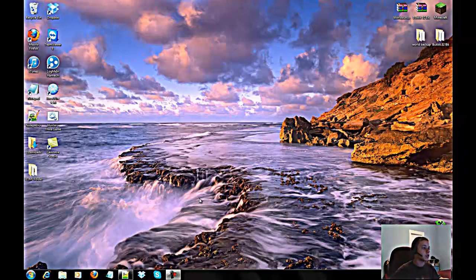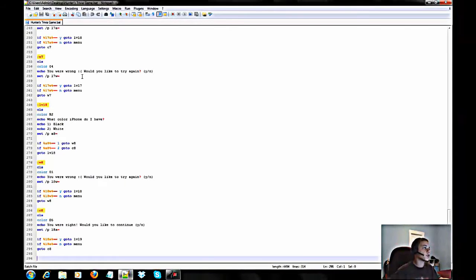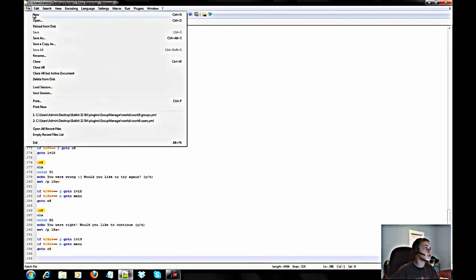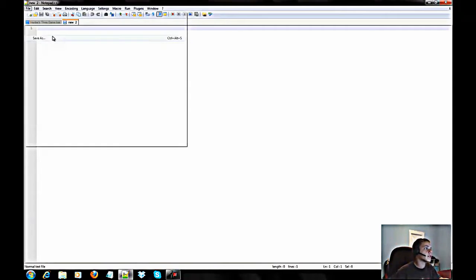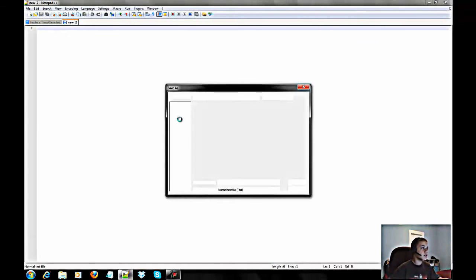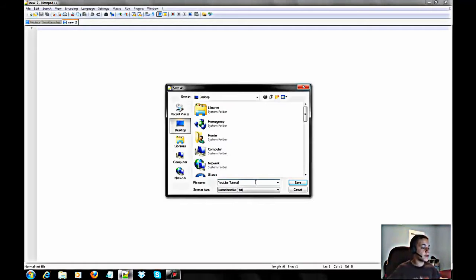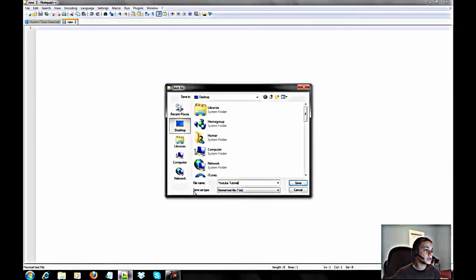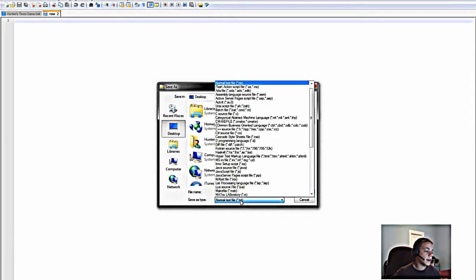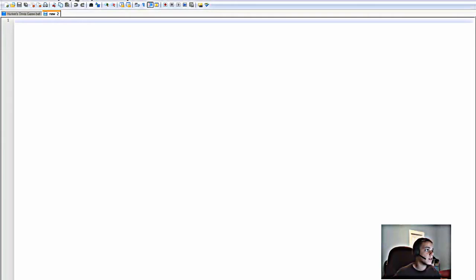Alright, what's up guys. We're going to be teaching you how to do some Notepad++ coding for a trivia game in the form of a batch file. Let's open up Notepad and open a new document. First thing you want to do is hit Save As — save it to whatever you want — but you have to save it as a .bat file. That is what we're going to do, so it's a batch file. Hit Save.